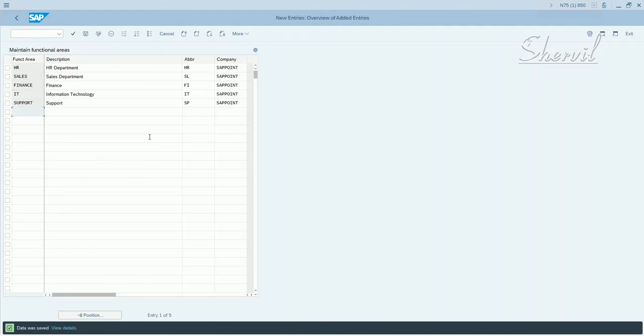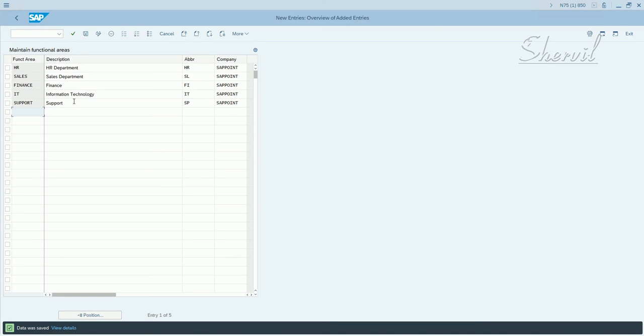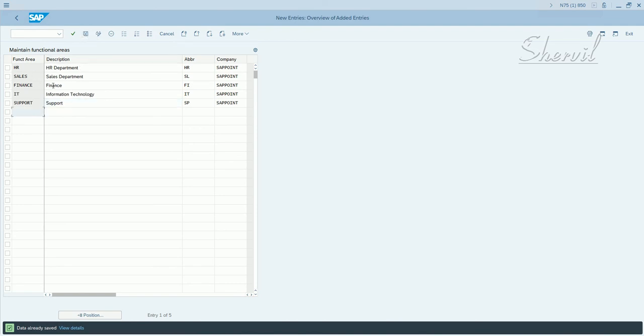Once you've made all your entries, click on save. It prompts you for a transport request. Put it in a transport request. So what does it mean? What is a functional area? A functional area is a group or department in your company that performs a specific task or a function. You have to define those functional areas here and it will be used as an attribute for a role.